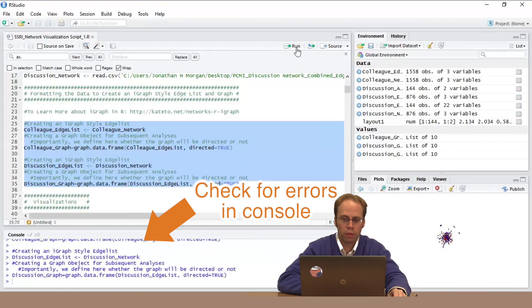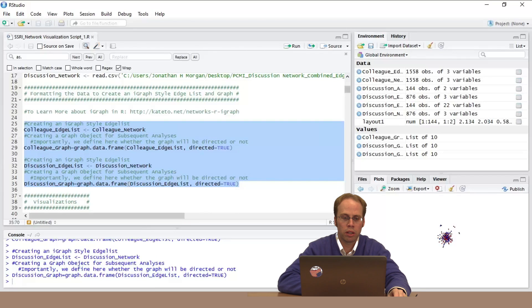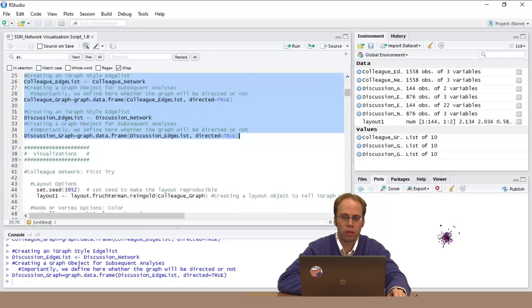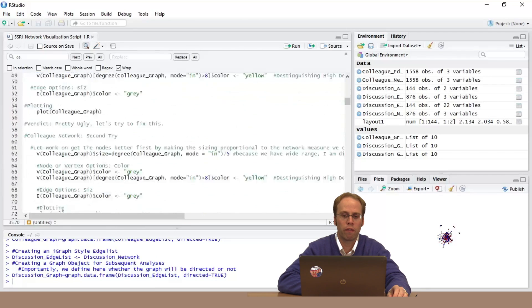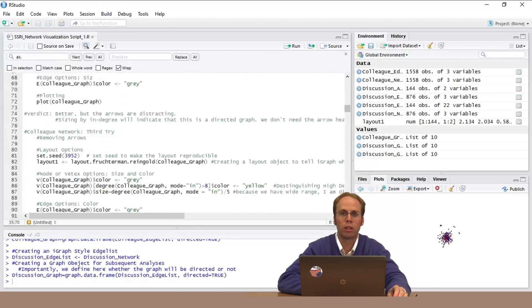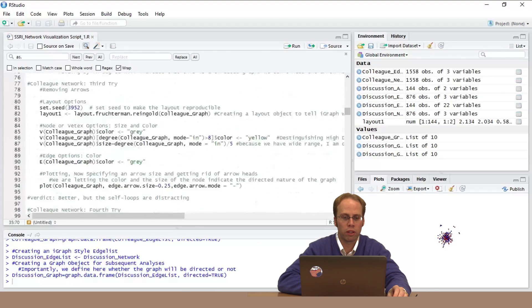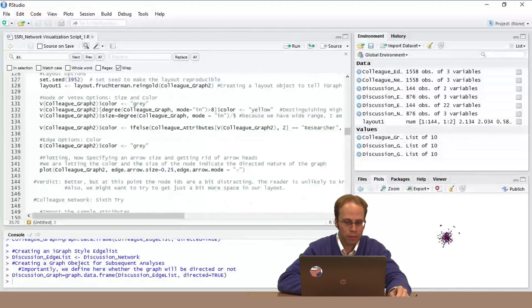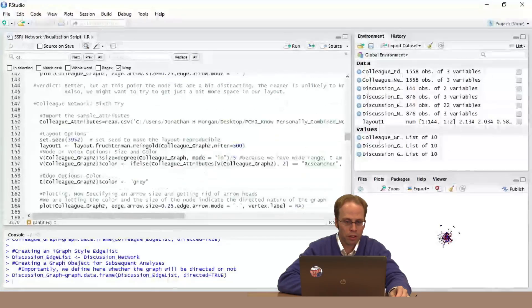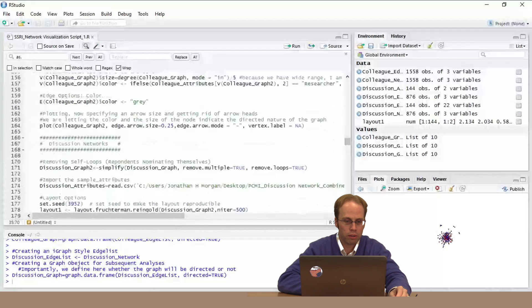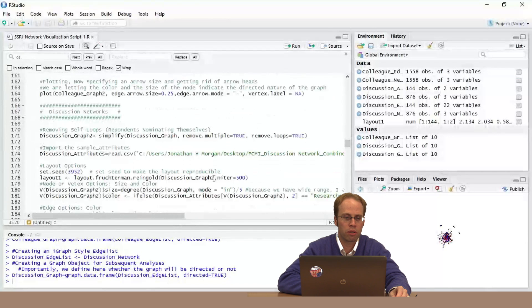I'm going to go down to where we did our discussion network because I want to start off with a somewhat pretty network before moving into these measures. We'll do some comparisons with the colleague network, and actually I'm going to do this live and potentially massively embarrass myself. It's important to see the process.